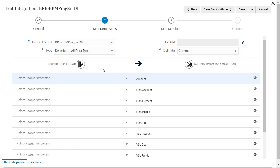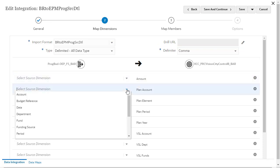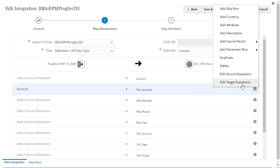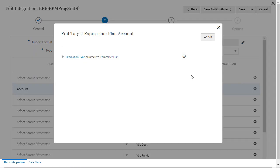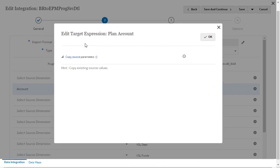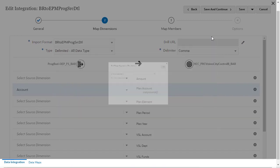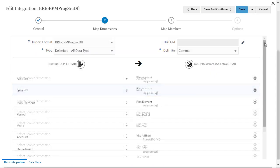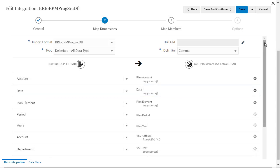Select dimension mappings between the Source and Target. Add target expressions to each of the budgetary control dimensions that do not directly map with EPM Planning Financial dimensions. Target expressions are used to transform the source value read from the source to the target dimension values to be loaded to the target application.